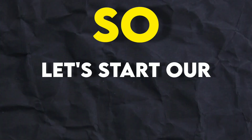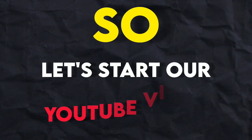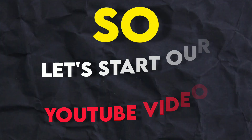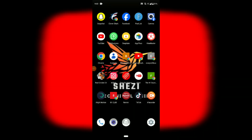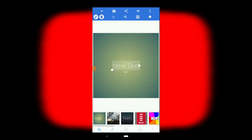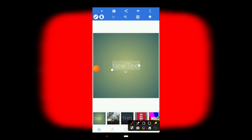Let's start our YouTube video. Simply, you need to open PixelLab. Once you are in PixelLab, you will get an interface like this. Here you will see an option at the top — I will show you that option. You will notice a delete option at the top.